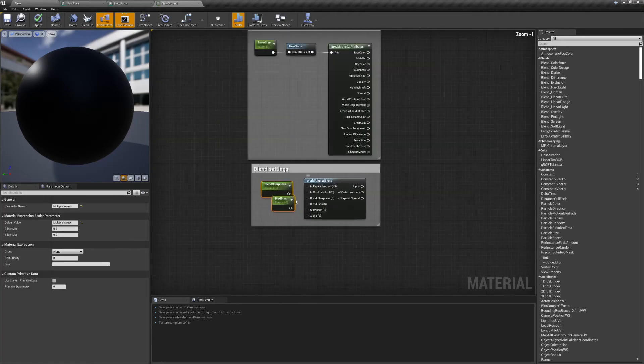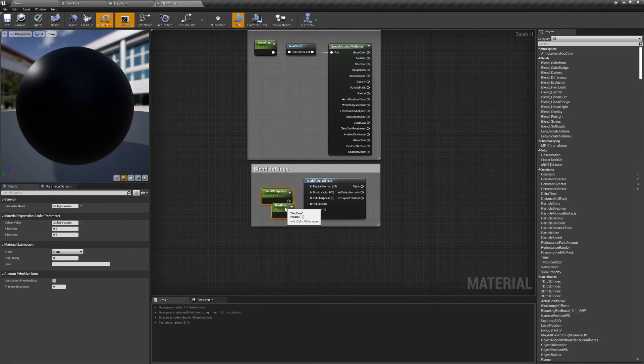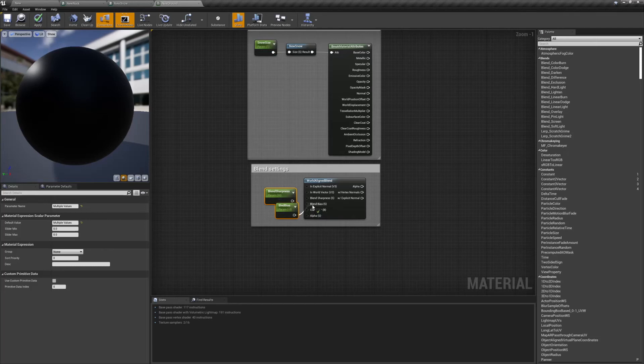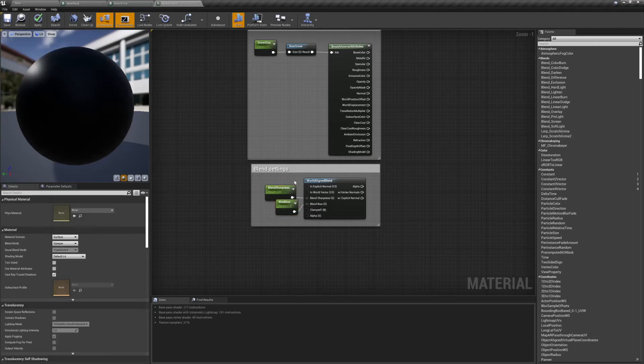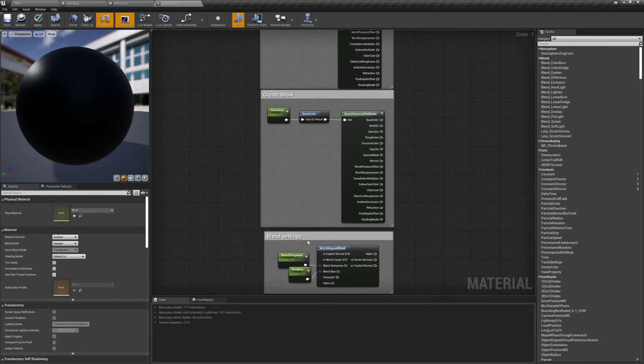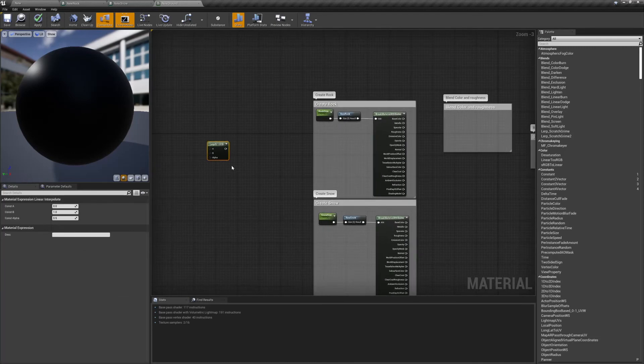One is for the blend sharpness, and the other is for the blend bias, which controls how steep something has to be before the material starts to show. I have mine set to 30 and minus 3 respectively, but as parameters, expect to need to change them.